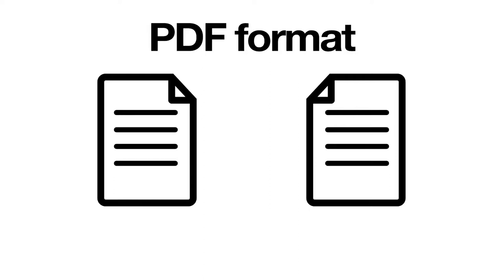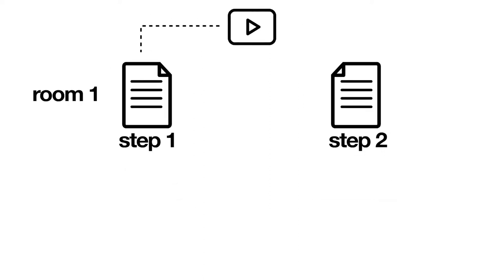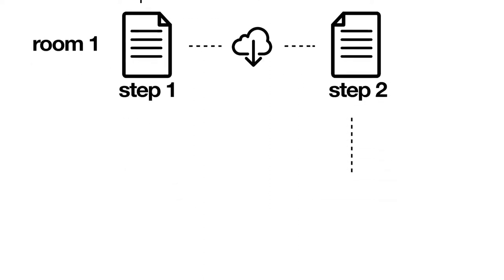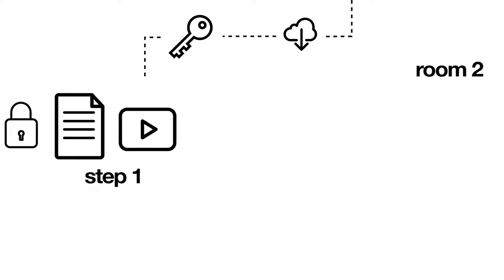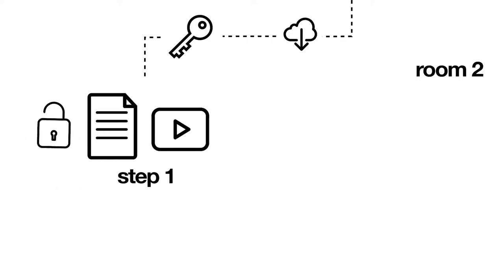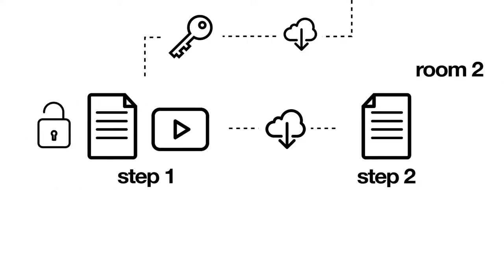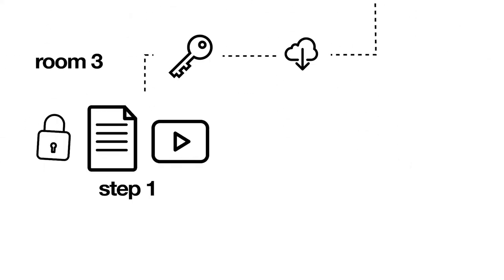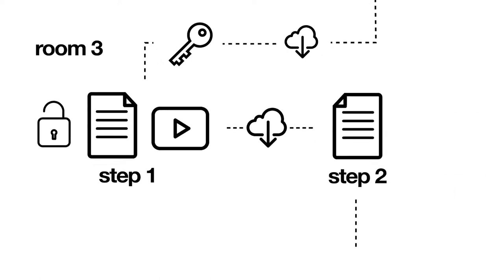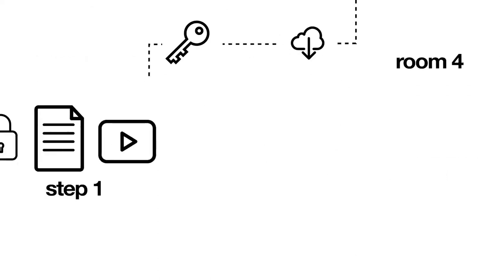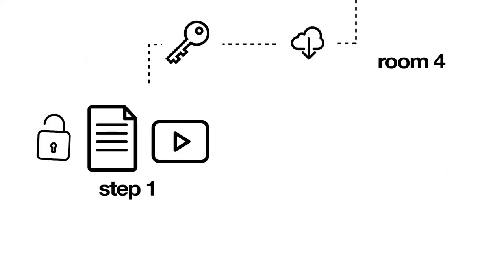The prompt letter for Step 1 in all of the rooms, except for Room 1, should be password protected. The password would be linked to the code cracked in Step 2 of each room. There is also an option to lock the videos in the next room.